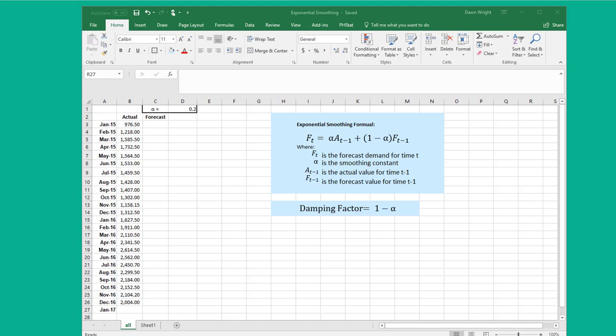Let me show you how to approach the problem. Here we have some time series data for two years, 15 and 16, and we need to forecast a value for January of 17. To do that using exponential smoothing...